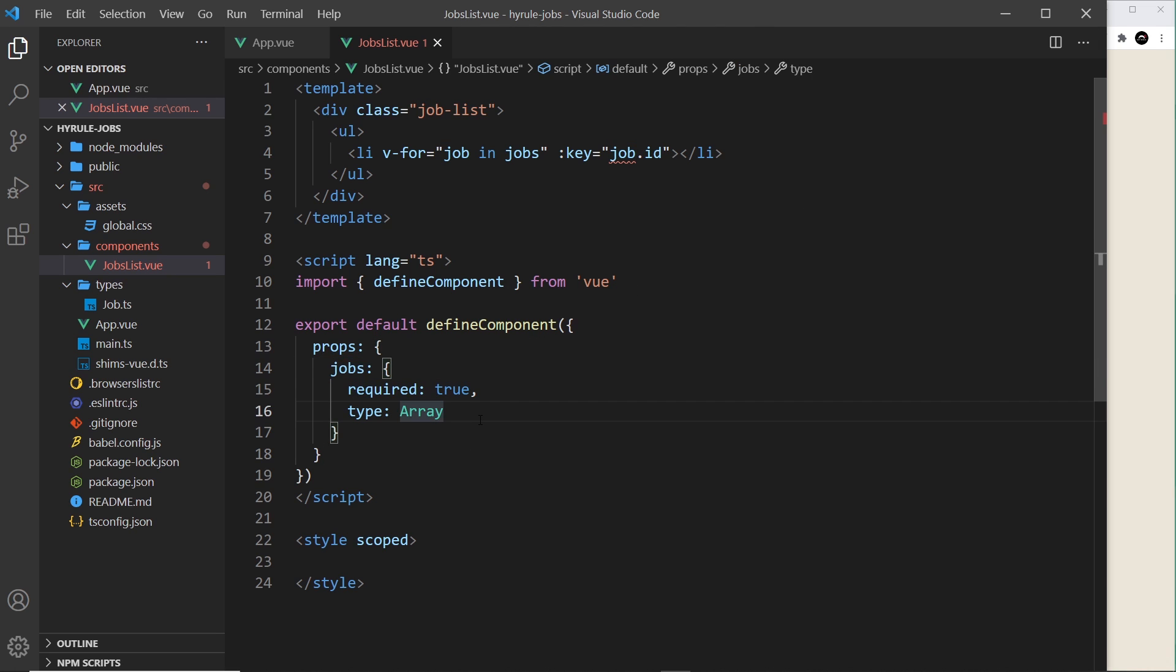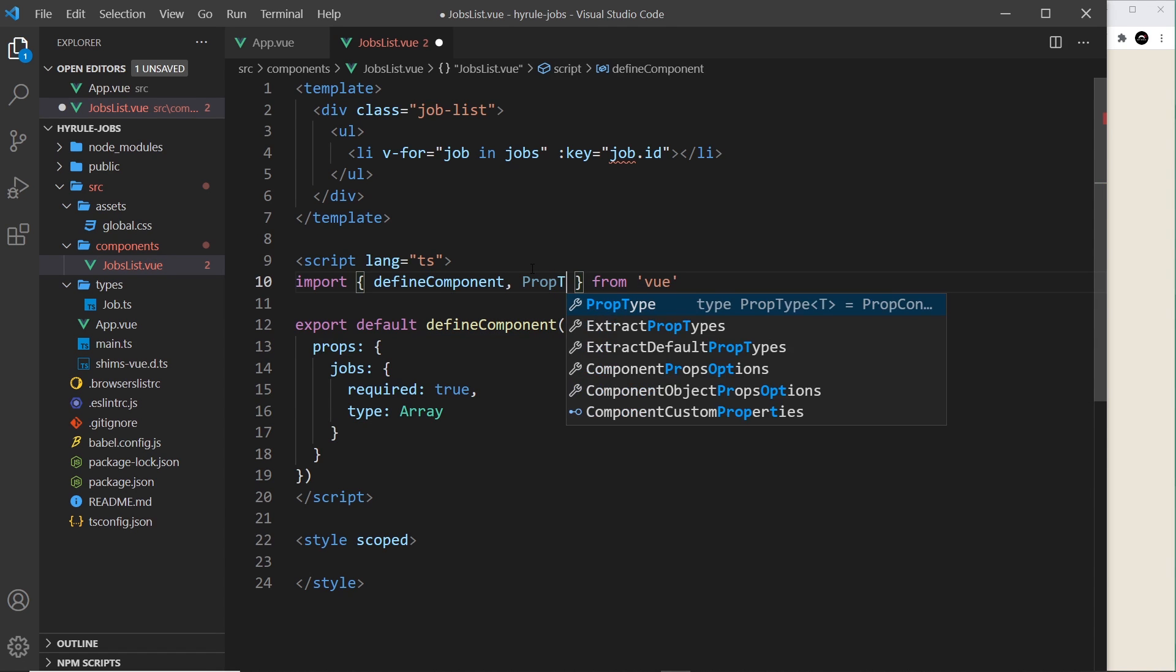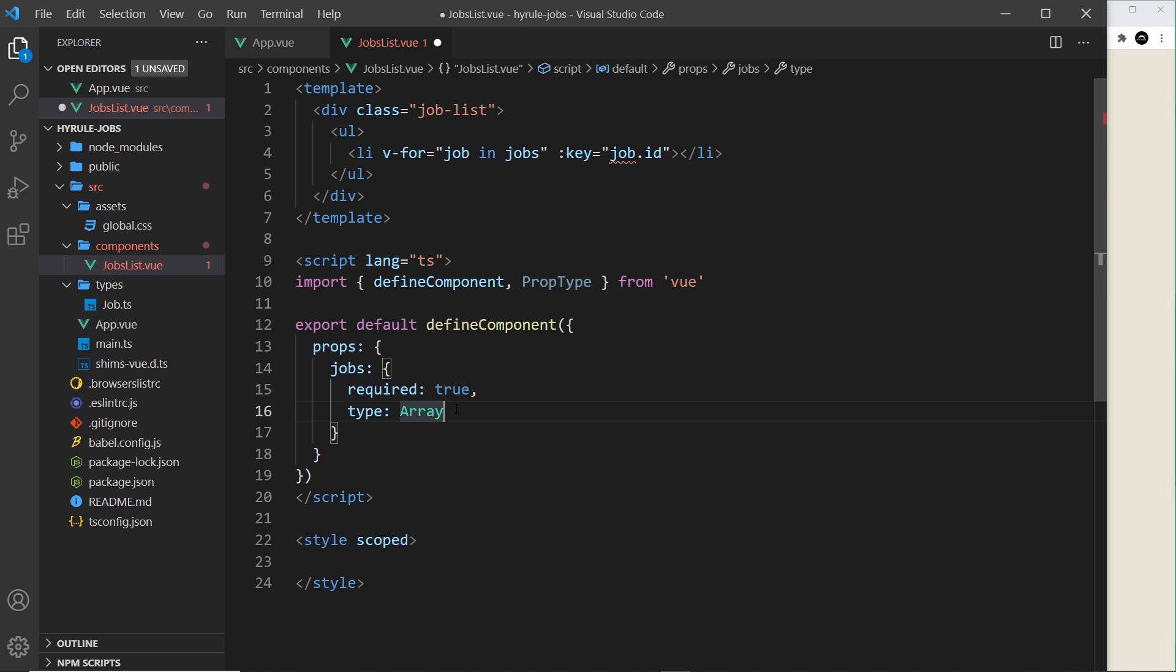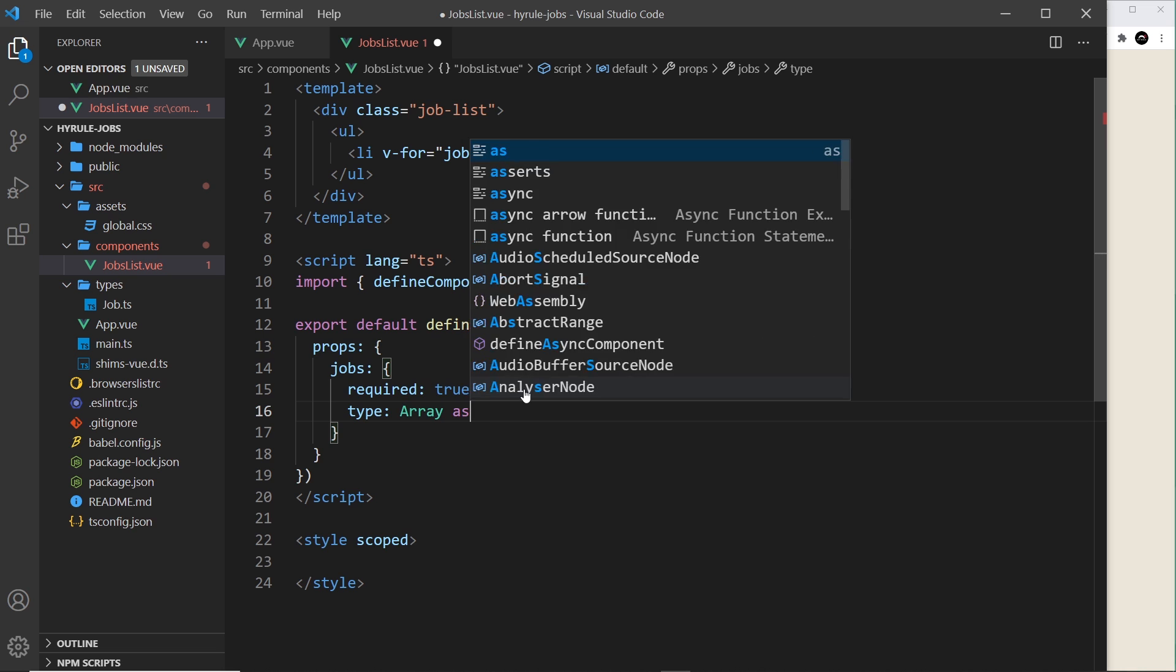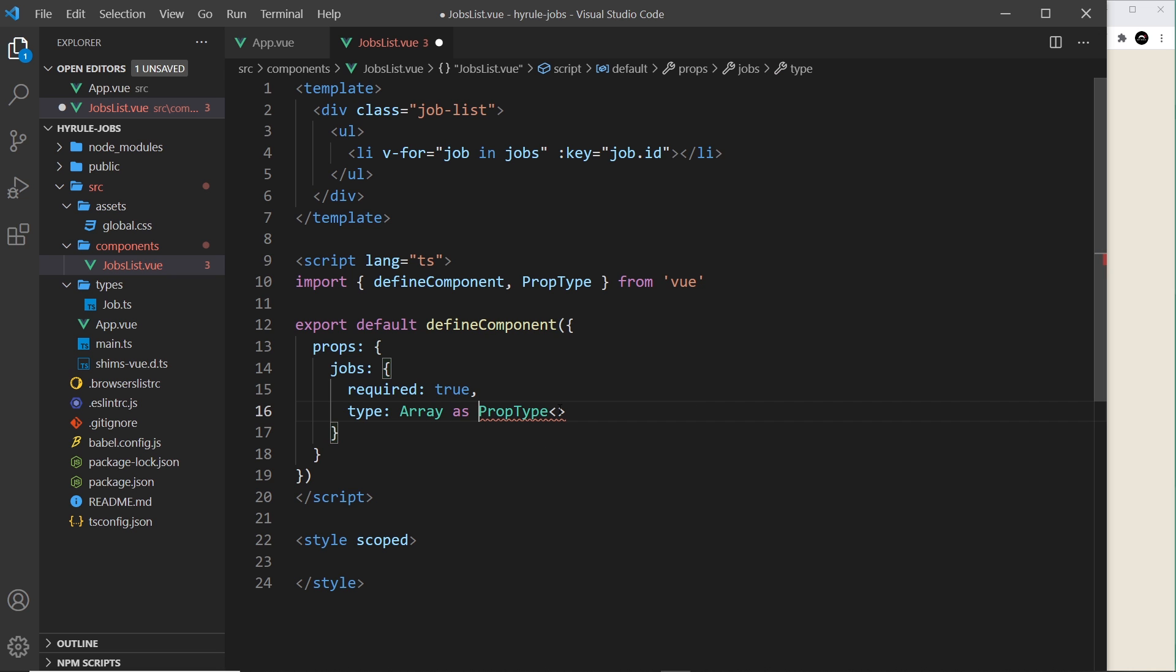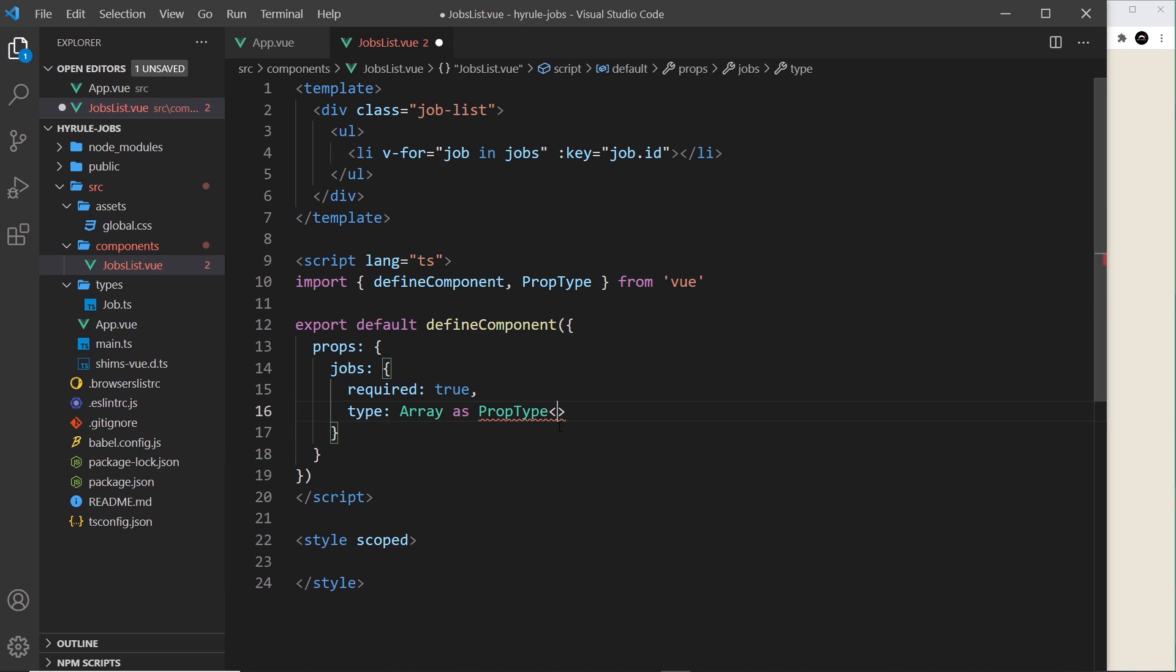Now the way we do this is by using type assertion along with something called PropType from Vue. So first of all let me import PropType up here. PropType, this is the way that we can use type assertion on props like this. And then we can say as PropType, and then we use a generic to pass in the type. There should be a space there. So much like we use a generic over here for refs, we do the same thing over here.